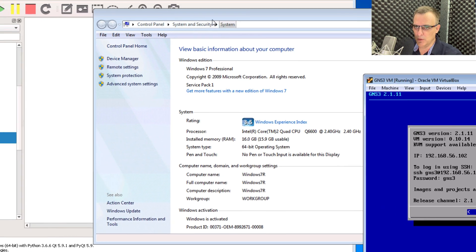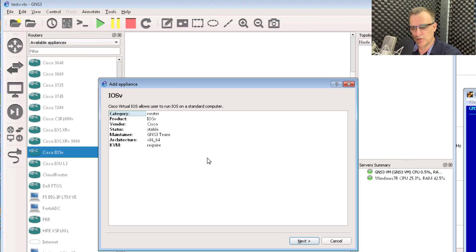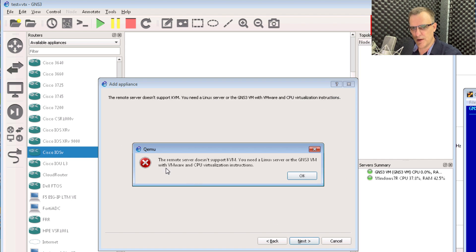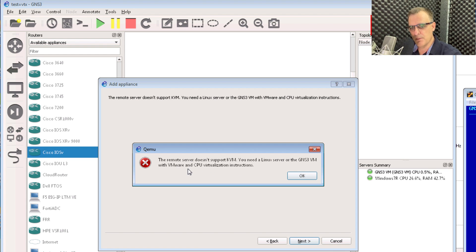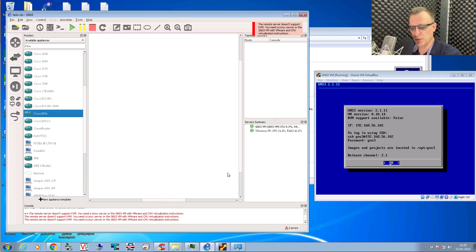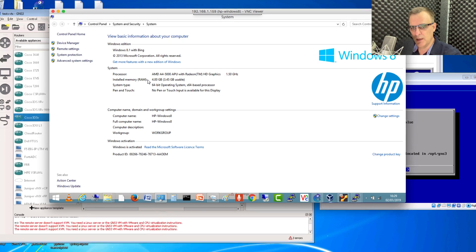When I look at the GNS3 VM, notice KVM support is not available — KVM support is false. If I try to import an IOS-v router as an example, notice the error message: 'The remote server doesn't support KVM. You need a Linux server or the GNS3 VM with VMware and CPU virtualization instructions.' So we're told directly within GNS3 that we need to run the GNS3 VM on VMware. This is running in VirtualBox, so it's not working in this example.